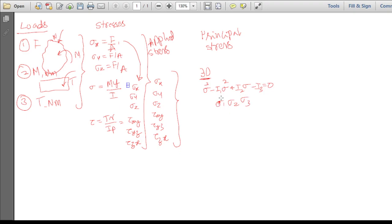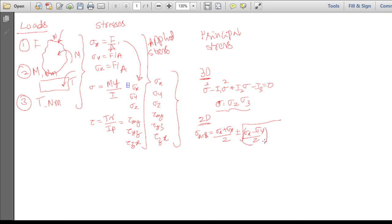For the 2D case, it is relatively simpler. You use the well-known formula: sigma_1,2 = (sigma_x + sigma_y)/2 ± sqrt[((sigma_x − sigma_y)/2)² + tau_xy²]. This gives two principal stress values, sigma_1 and sigma_2, while the third component sigma_3 is always zero in 2D. Whether 3D or 2D, you obtain three principal stresses in total.